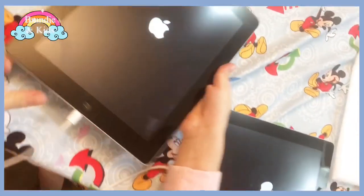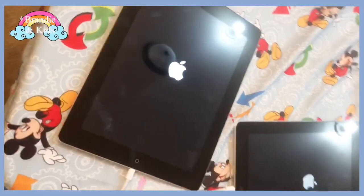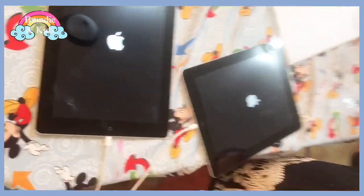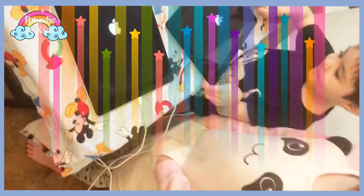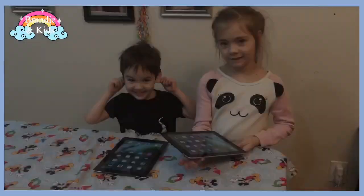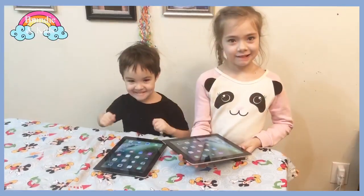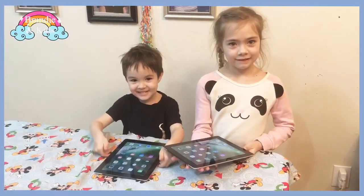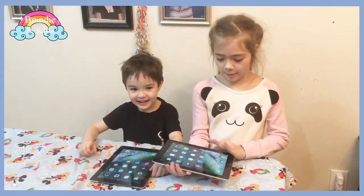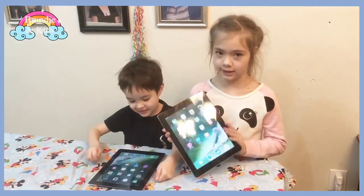Did you take a picture? The iPad, we got an iPad. Look! We got an iPad. Our iPads are now set.